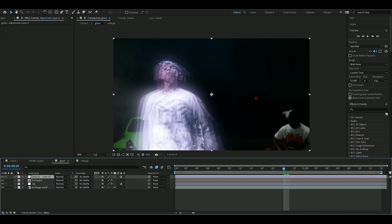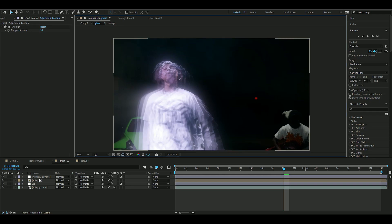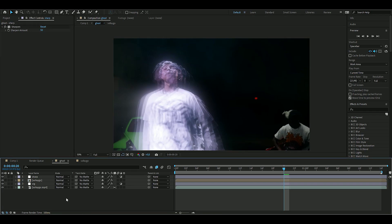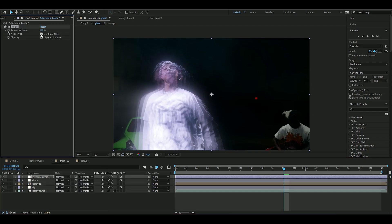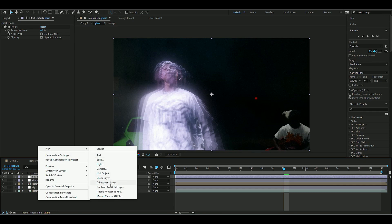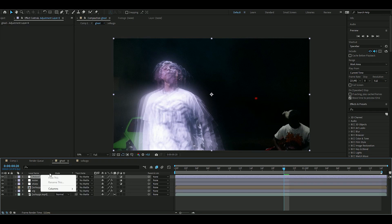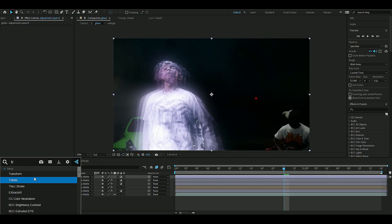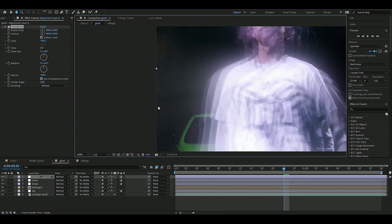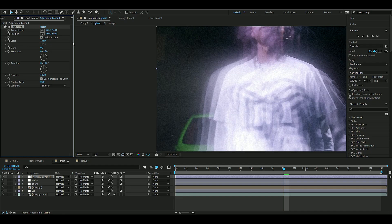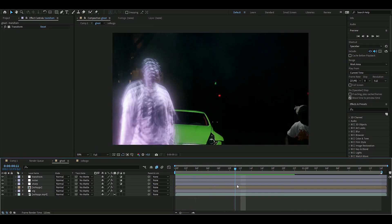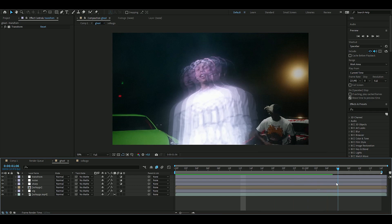I'm going to add a new adjustment layer and add Sharpen, increasing the amount to 50. Another adjustment layer, add Noise, uncheck Use Color Noise, and go with 6% on the noise. Then one last adjustment layer, add Transform just to get rid of these light edges, so you're just going to zoom in 1%. That's how you made the ghost effect.